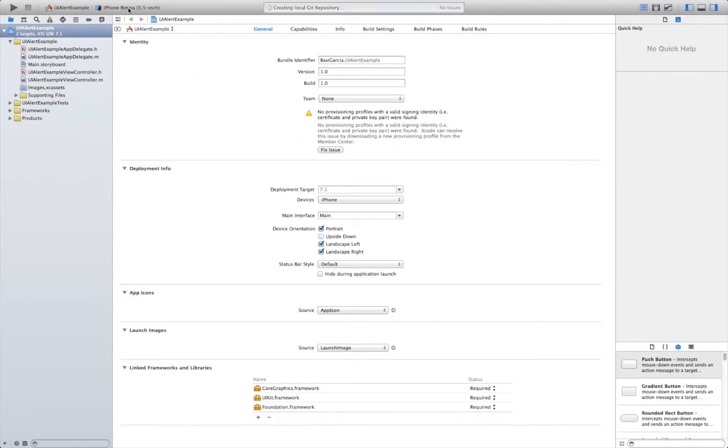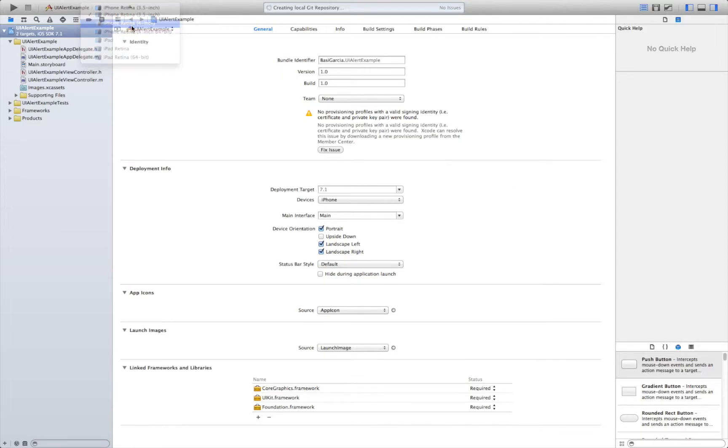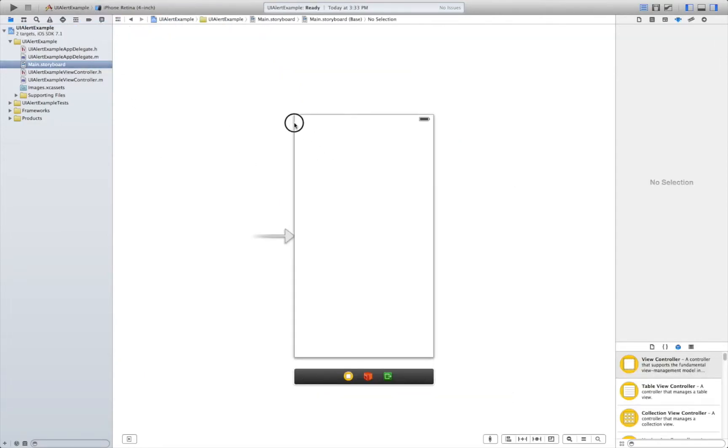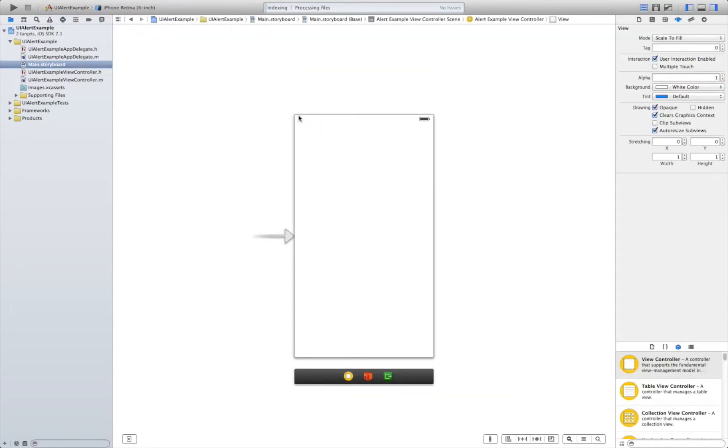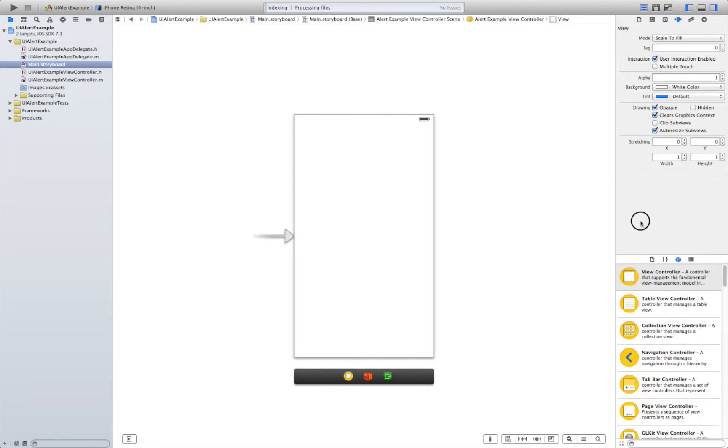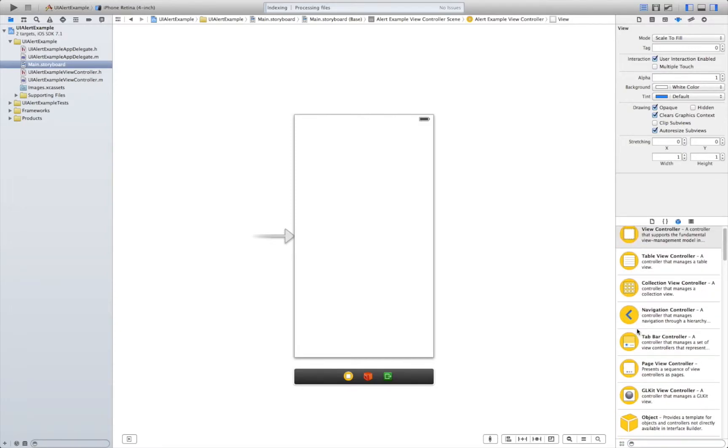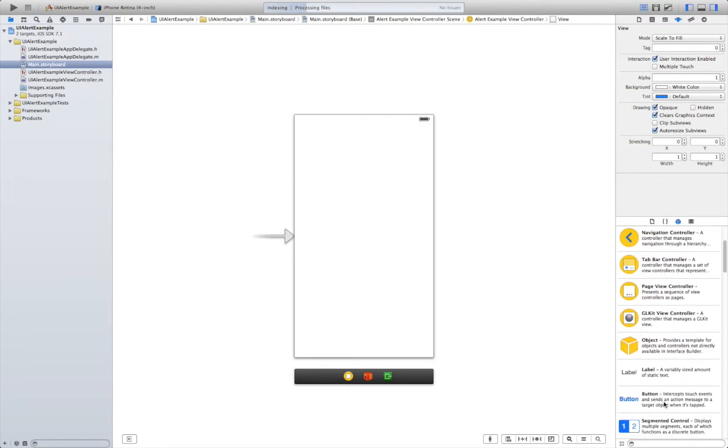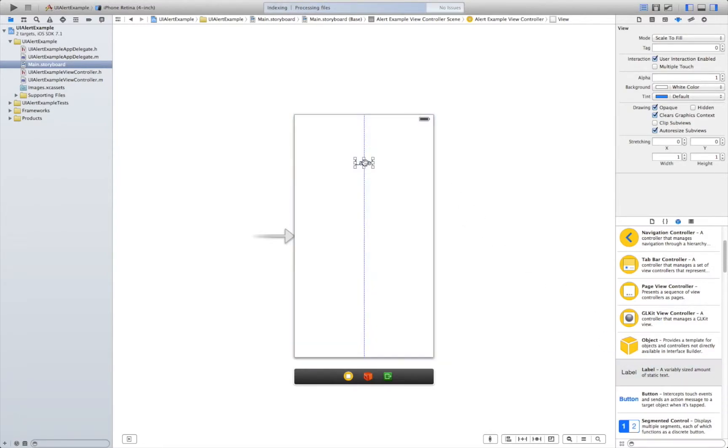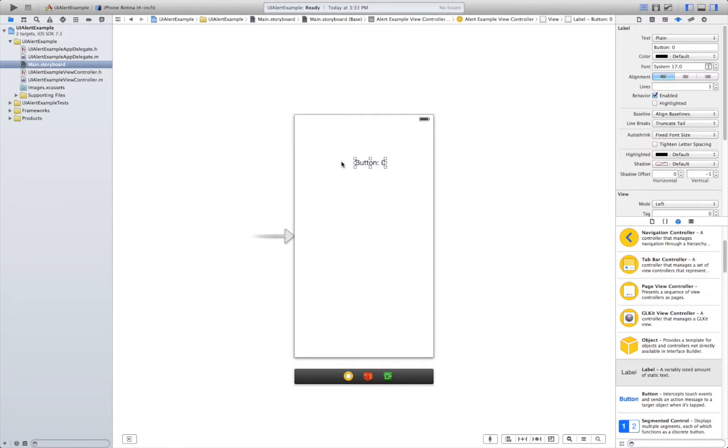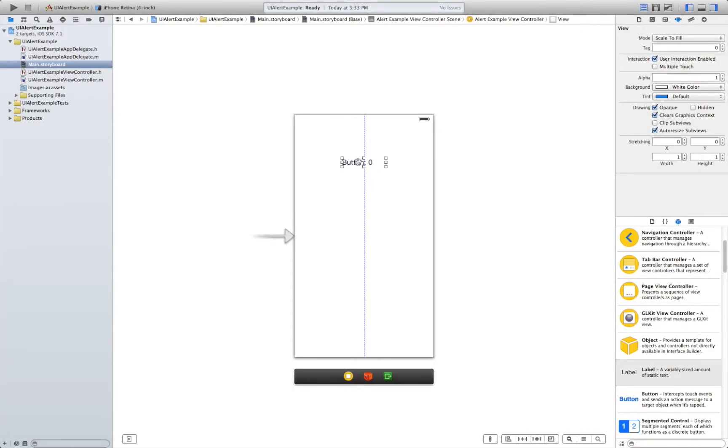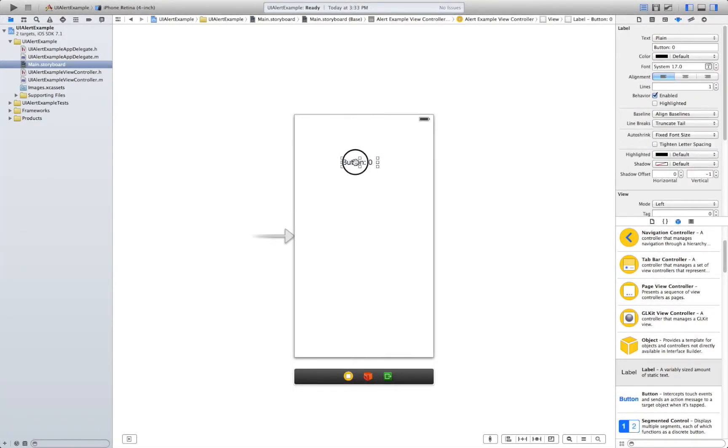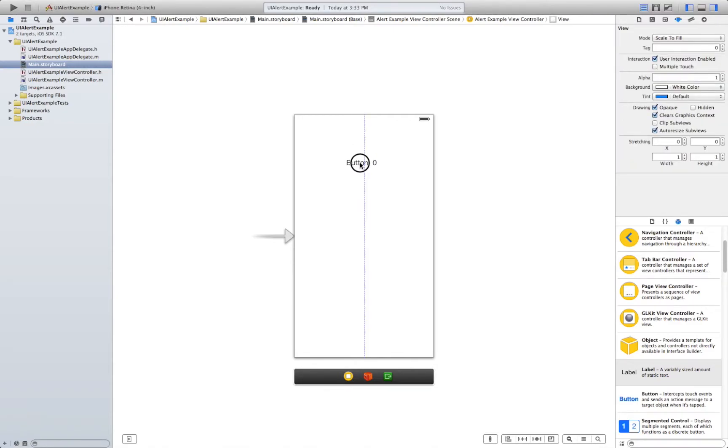What are we going to need for this project? Well in the user interface we are going to need two buttons and a label. This label is going to be button 0 for example. Make it a bit bigger.